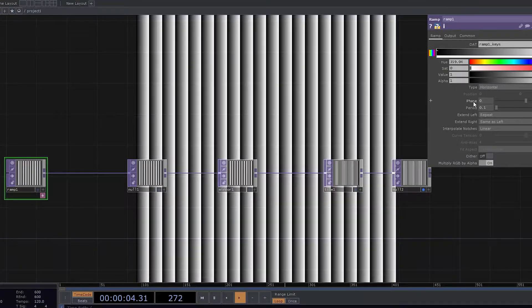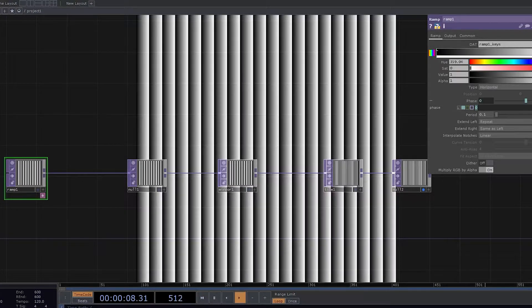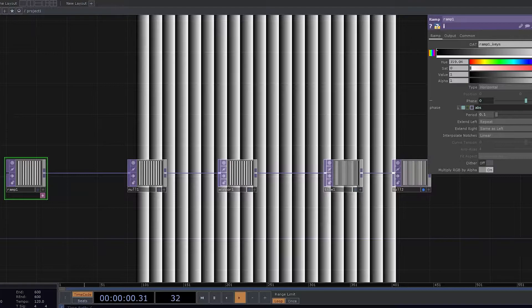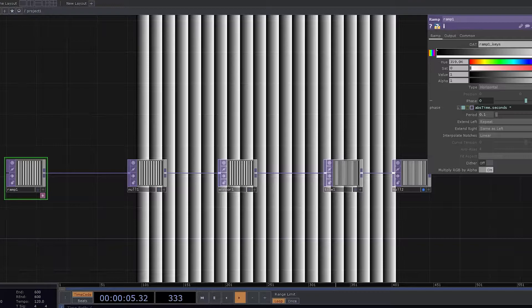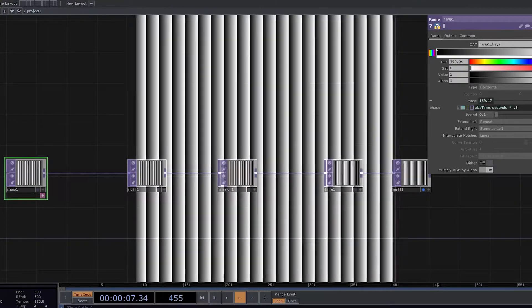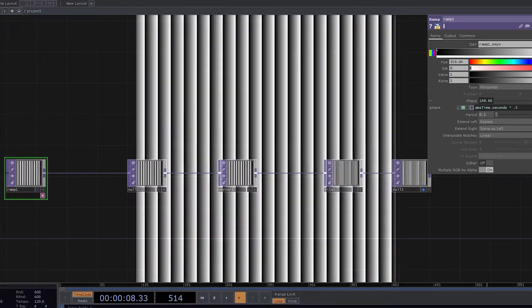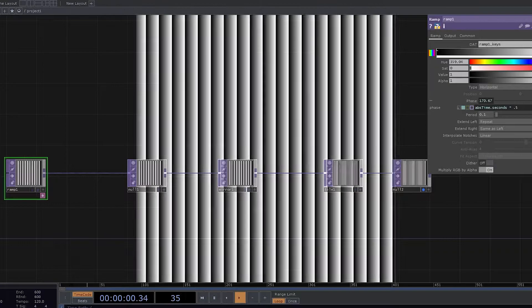And now let's try and animate this phase by using abs time dot seconds into 0.5. So by doing this, we get certain motion.